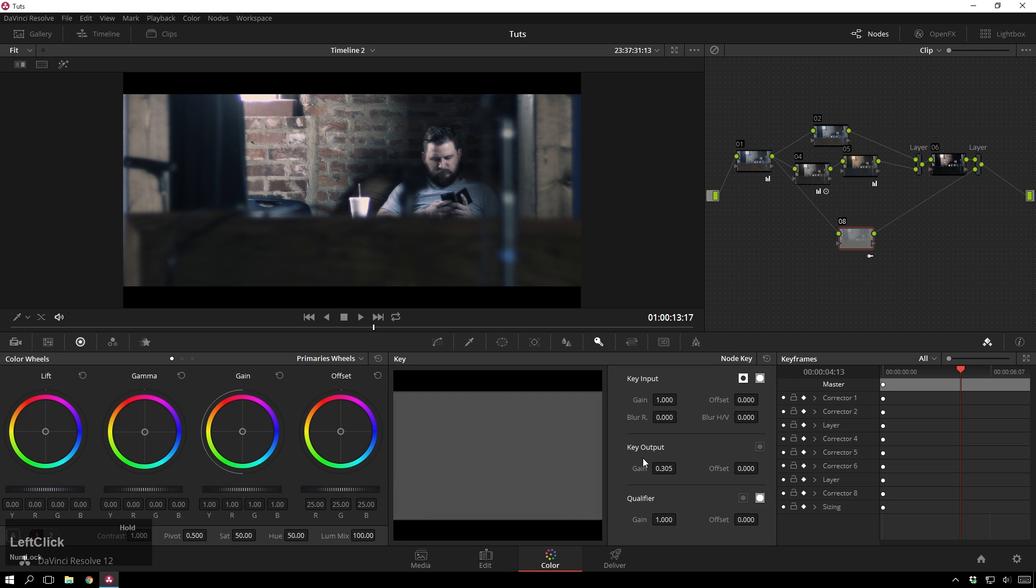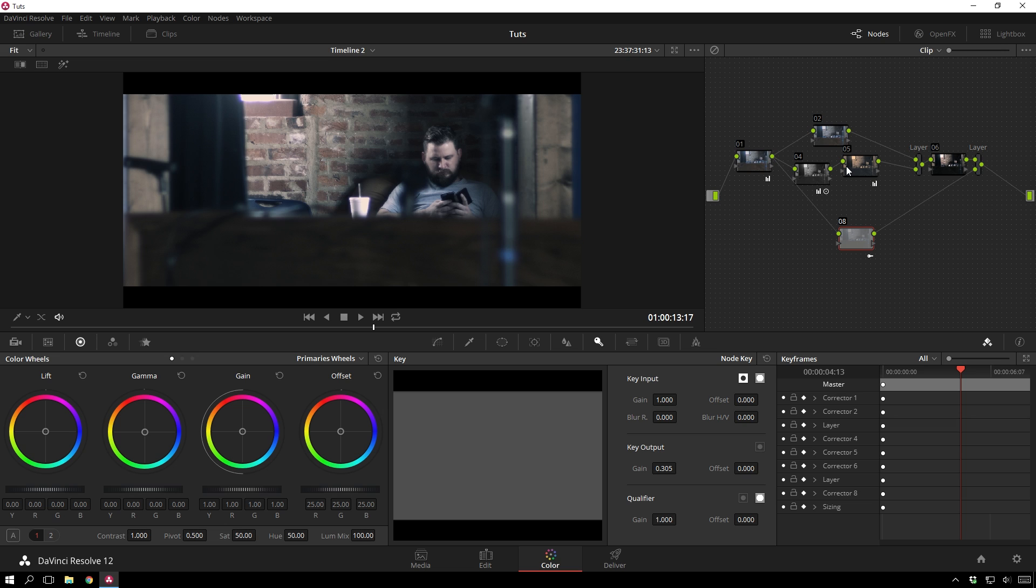And now, look at that. That is just nice and neat, and looks good before, after. And you can, of course, reduce the gain of any node inside your grade. That output gain control is just basically your opacity control.